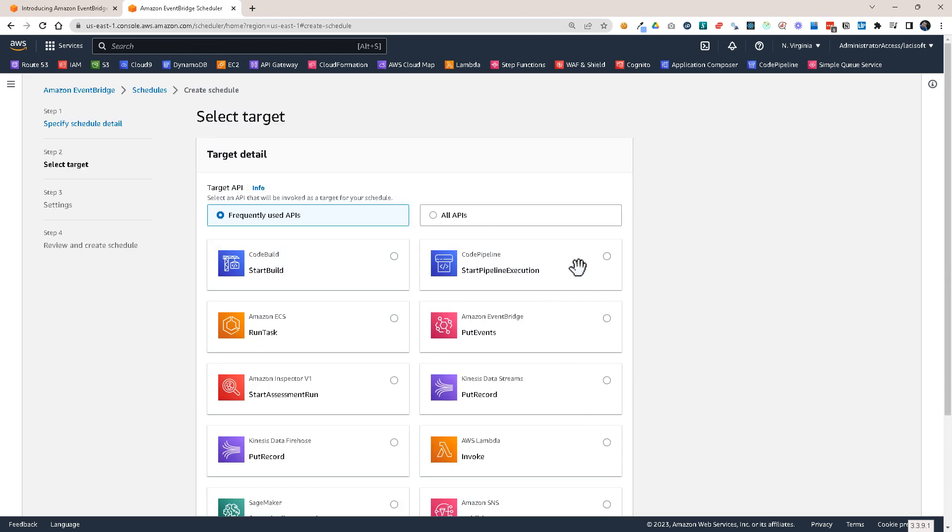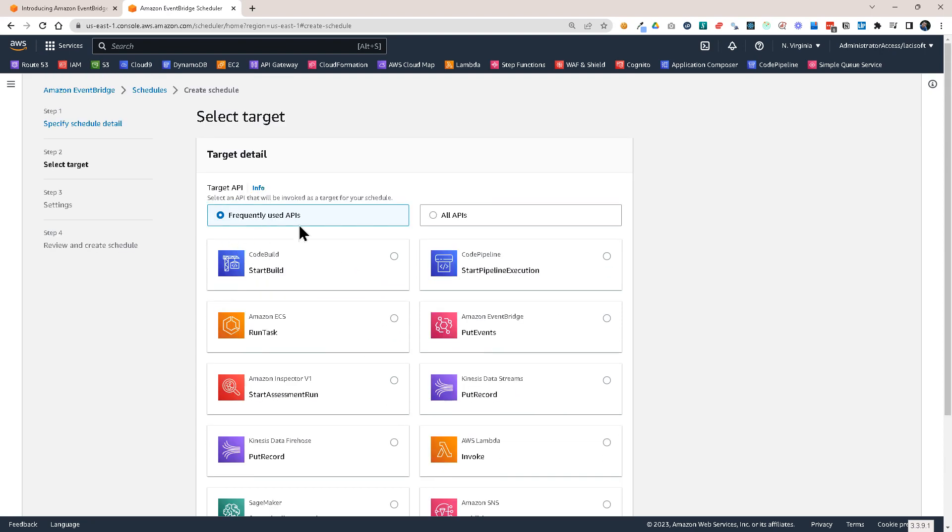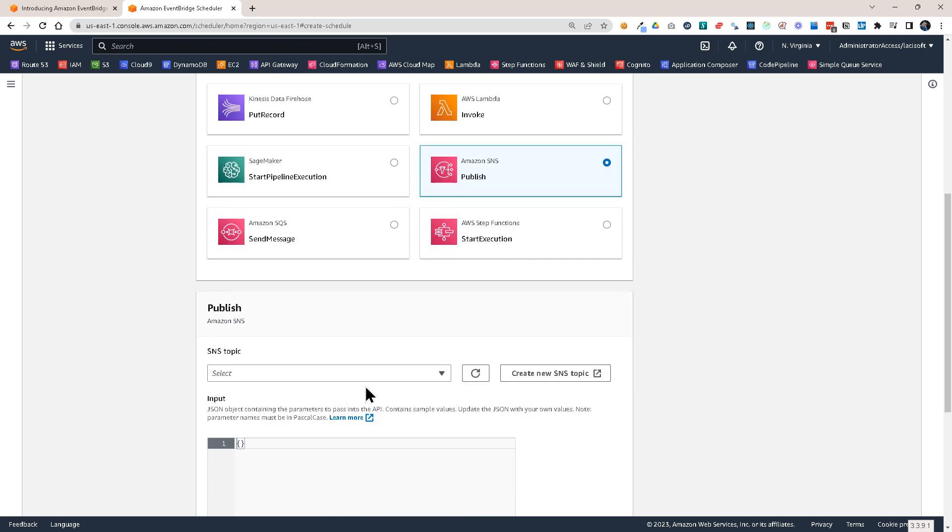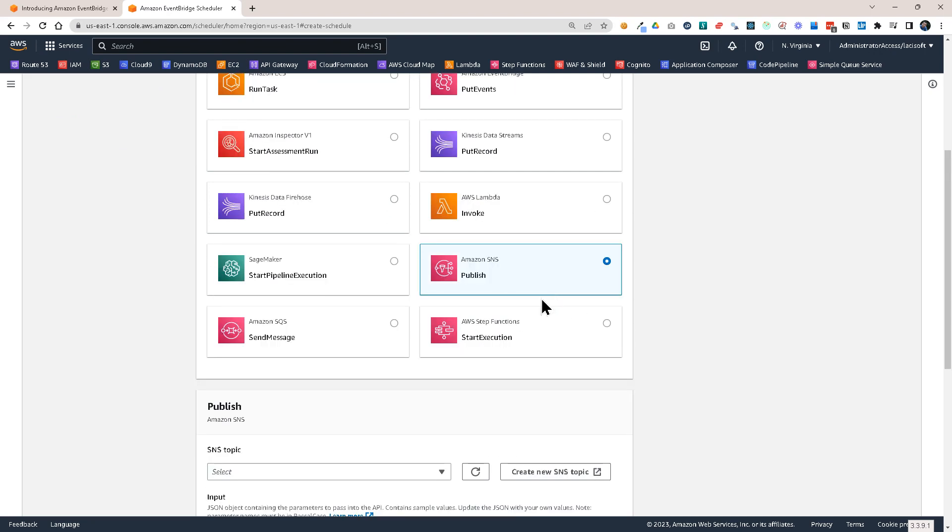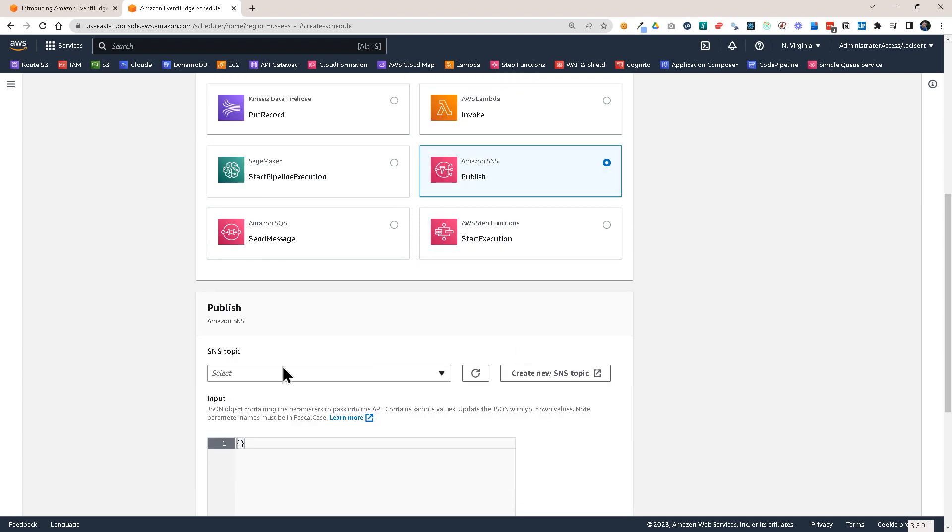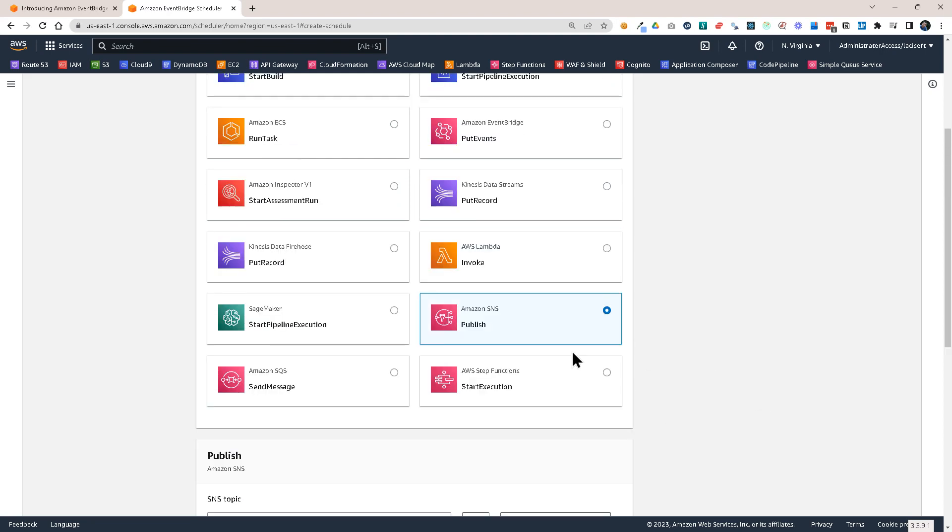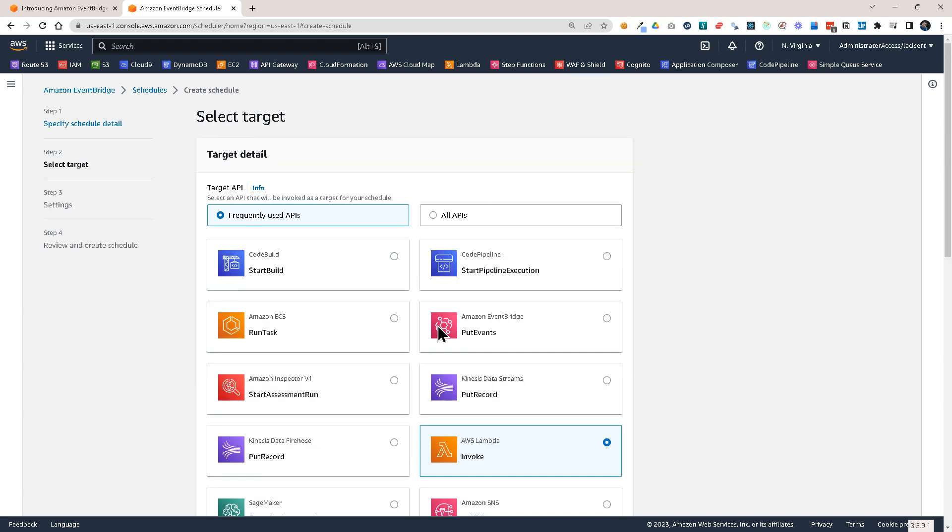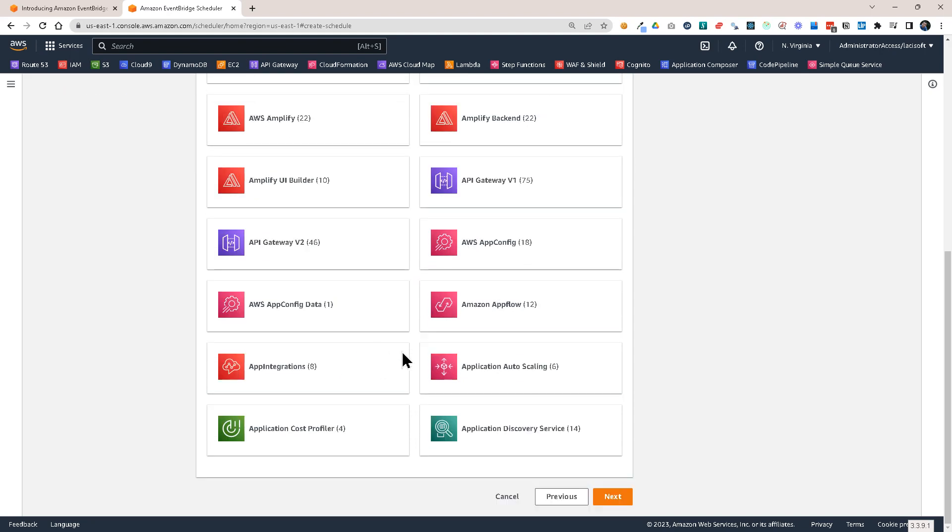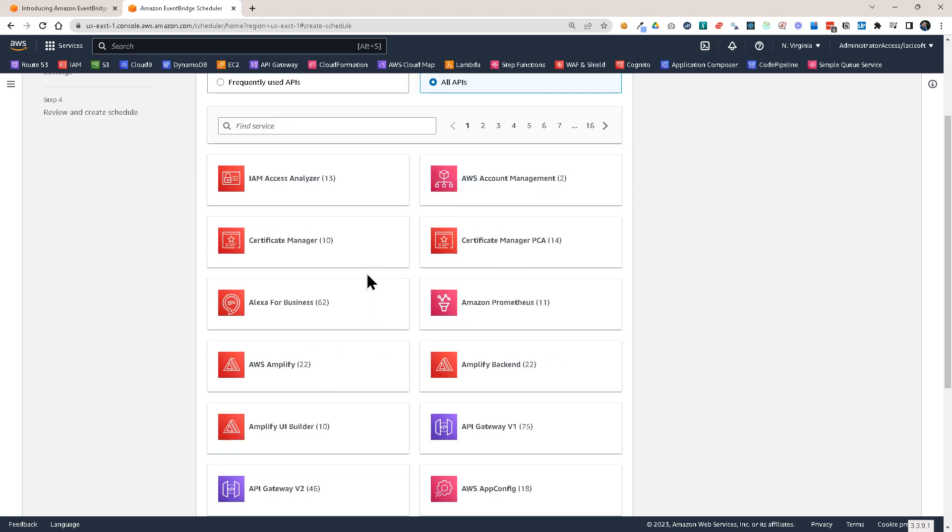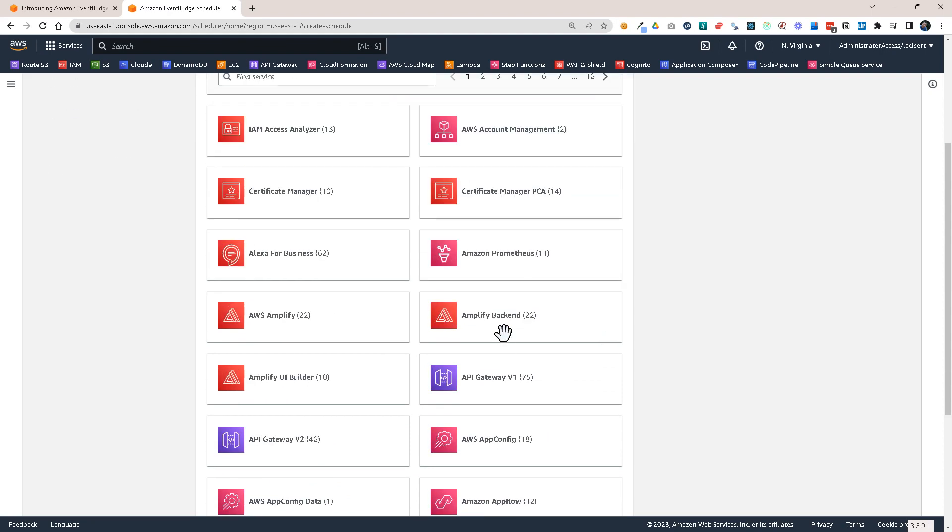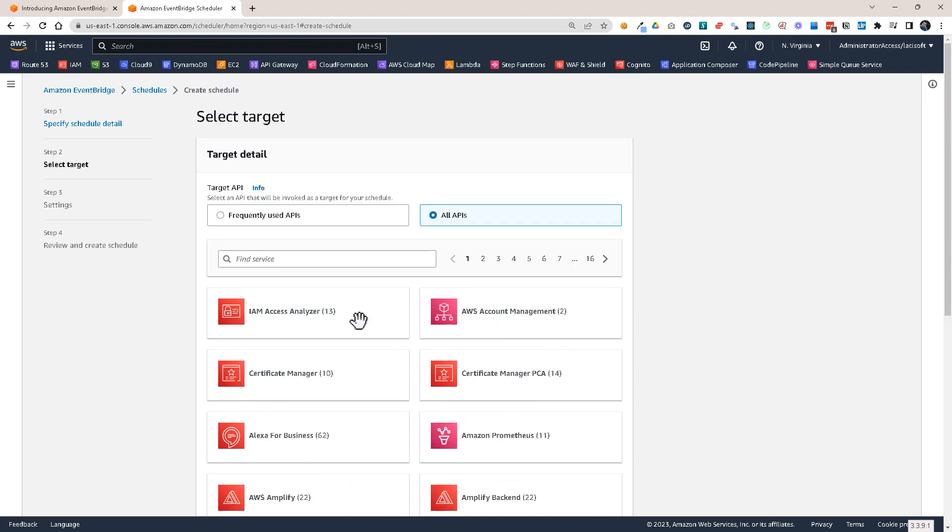And then here we can choose the target. Here we are offered a few frequently used APIs. For example, we could send SNS notification. Let's say you want to send out an email for your users. You could do it from here. You choose a SNS topic and you could set it up. But I'm not going to choose this. I'm going to use a Lambda function. But before I do that, let me show you all the targets. So you can see that you can use lots of targets. So basically every API, almost every API from AWS is supported.